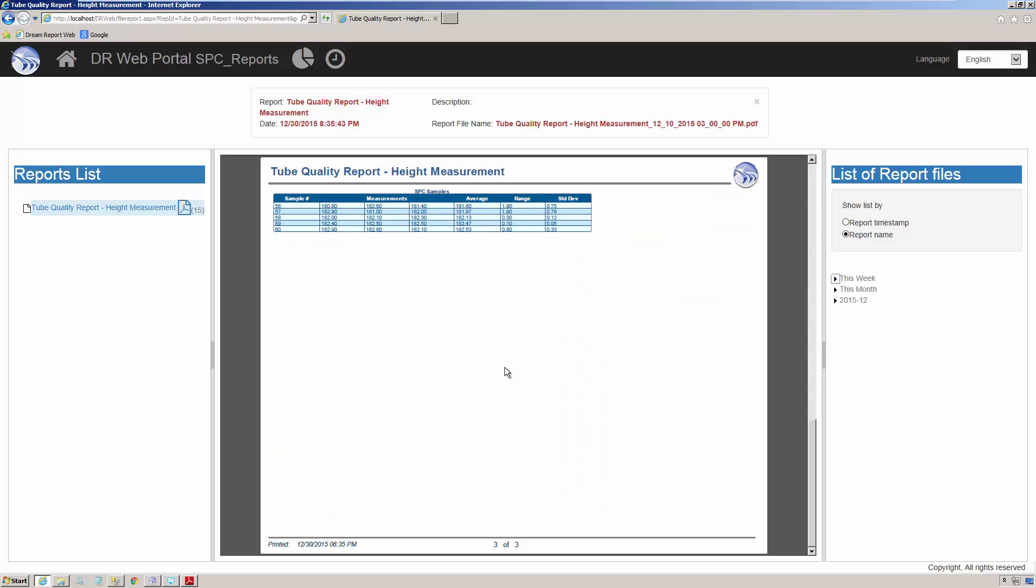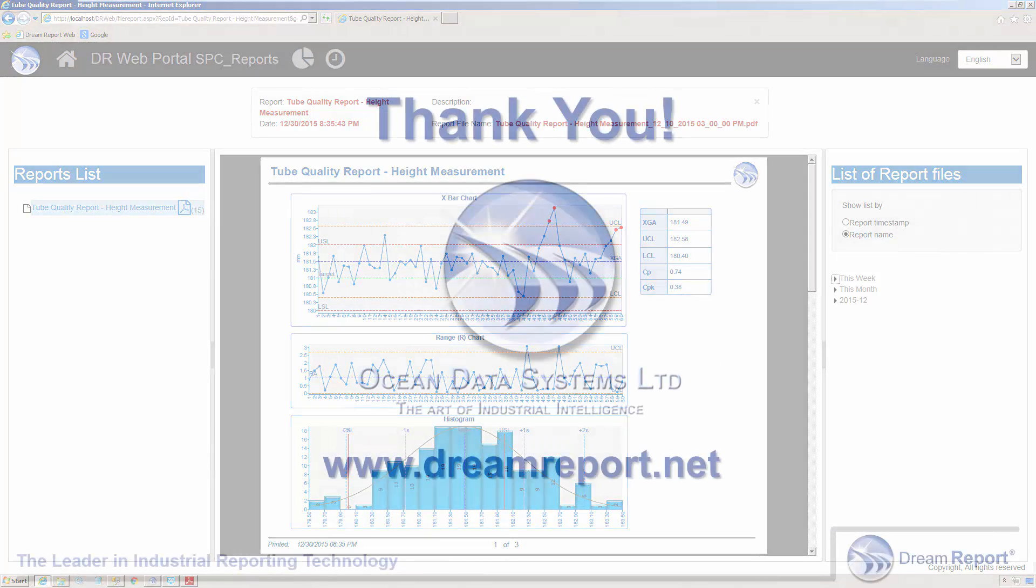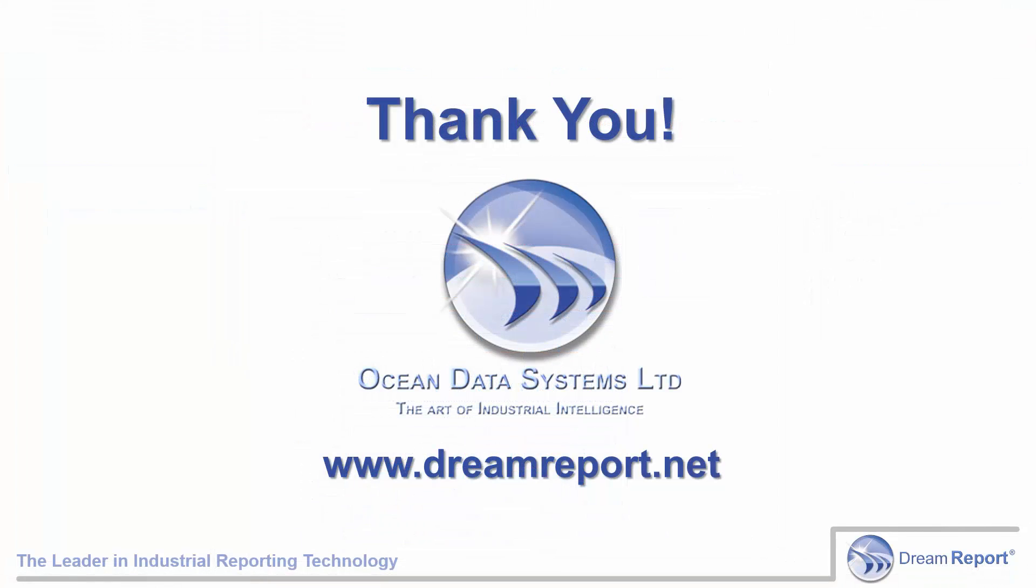So, there you have the steps to implementing SPC in your DreamReports. Of course, the real benefit of using DreamReport for your SPC reporting is that you can combine data from completely different data sources in different formats to get a real understanding and the implications of different factors on product and process quality.